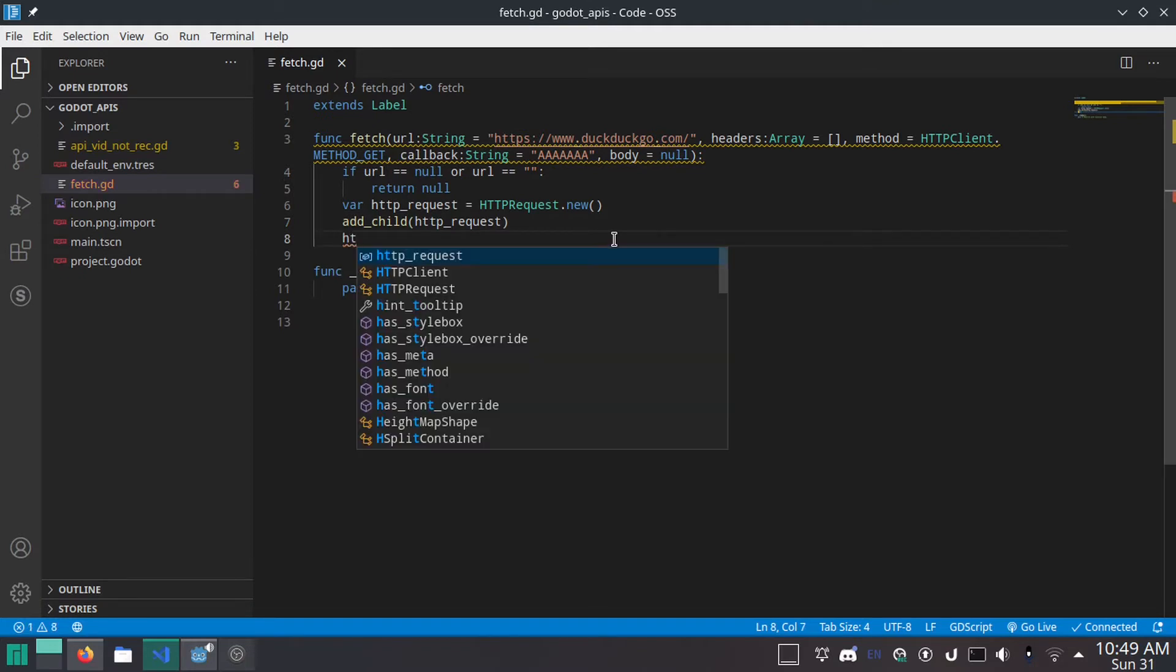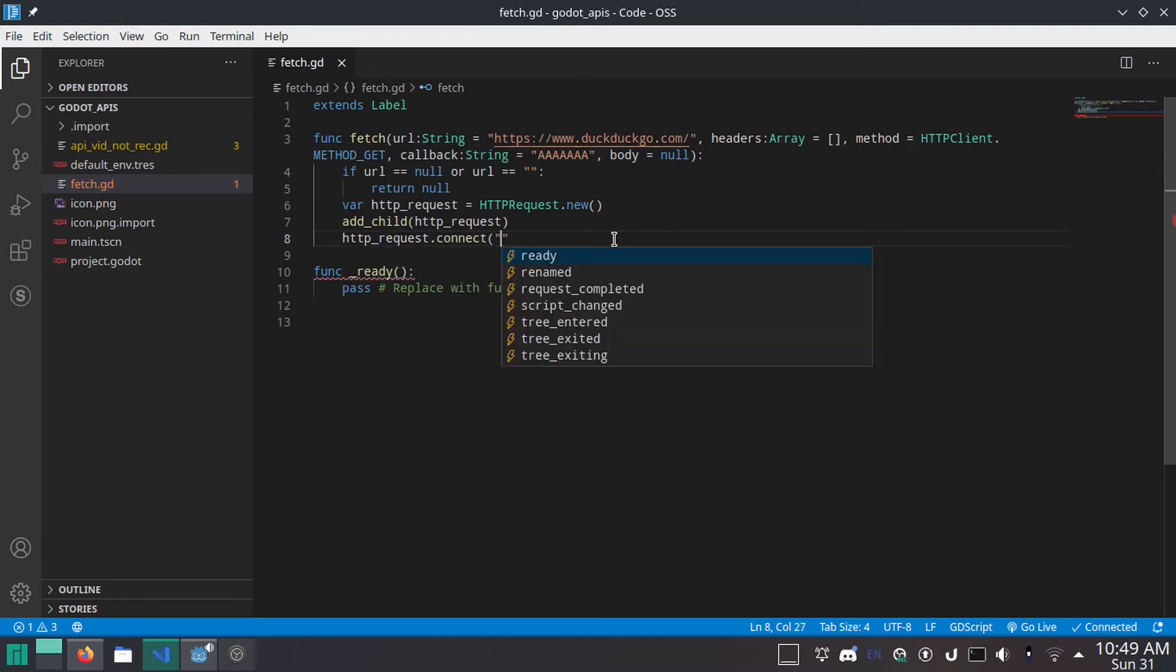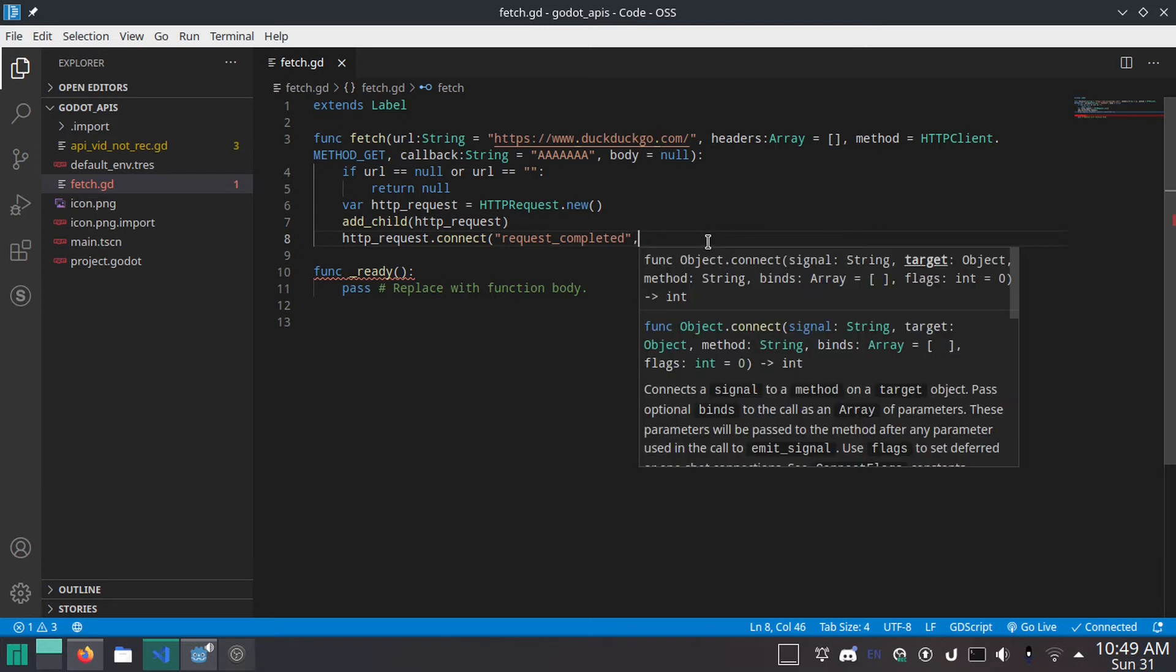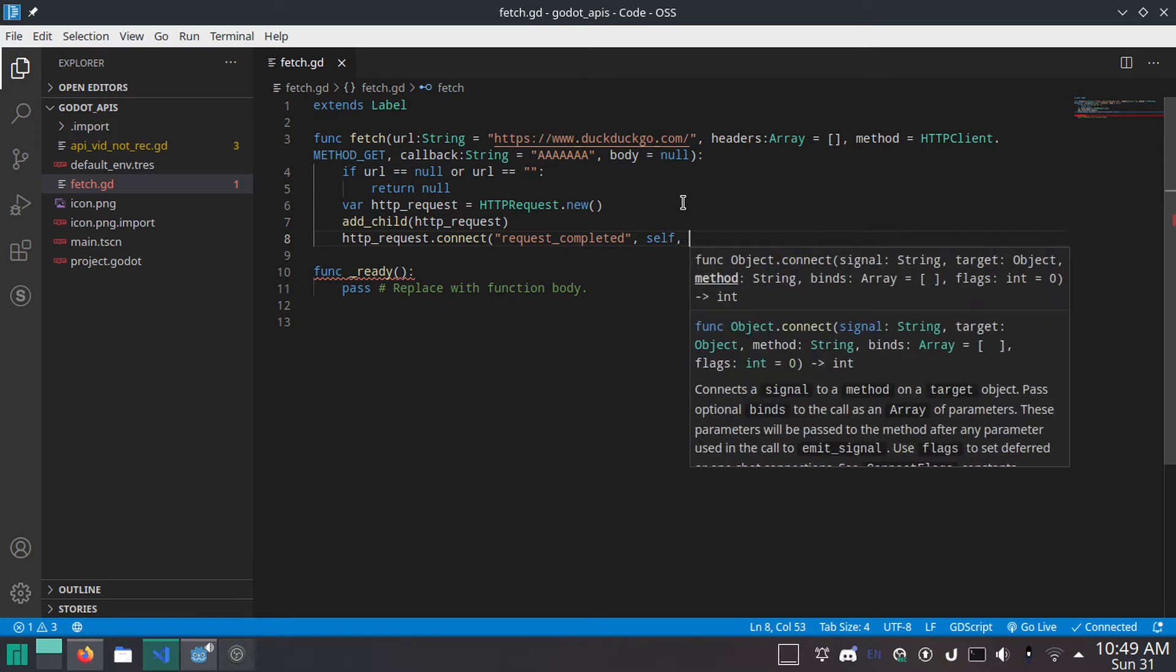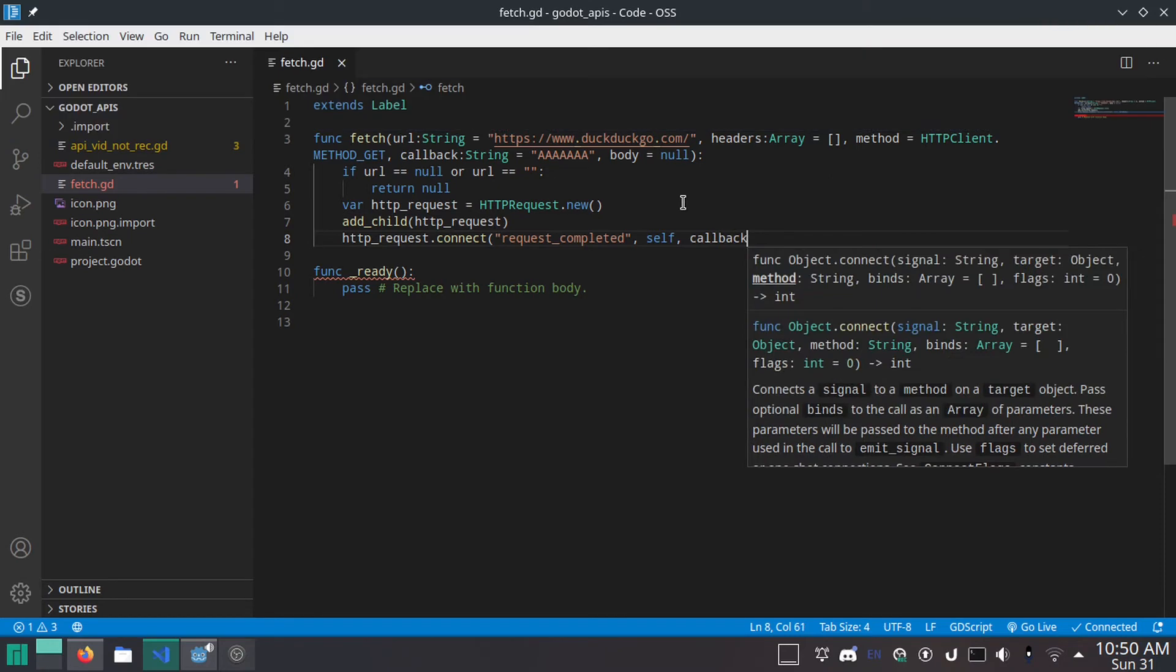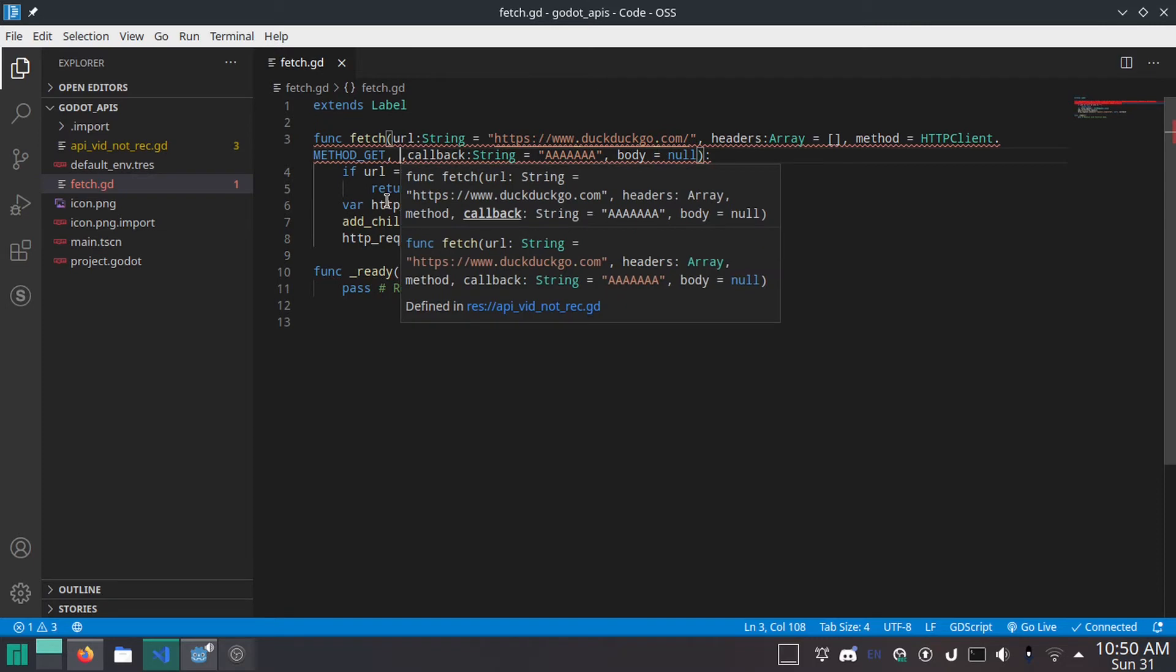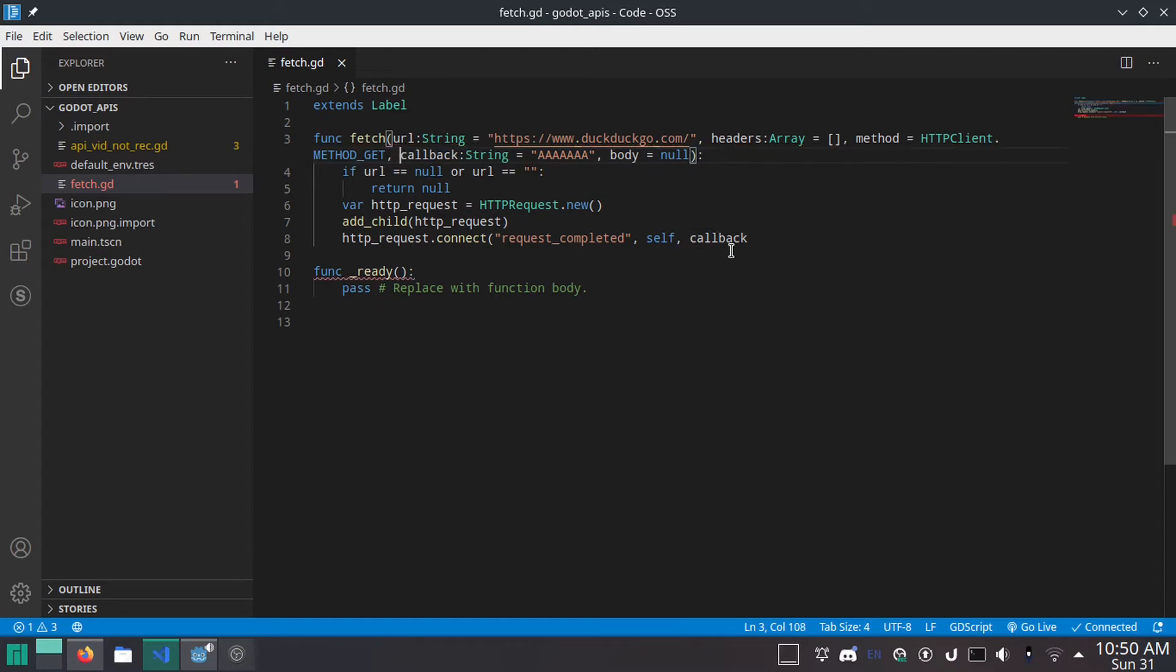Don't worry. We're going to delete it as soon as it's done doing what it does. As soon as it's done making the request. Now, we're going to do HTTP request dot connect. And then we'll do request underscore completed. So as soon as it's done, you know, making the request and it's got the response. Comma self. So we're going to connect it to this script. Comma, callback. And if you were putting this in a singleton, you would probably want to give it an option for what node to connect it to. So when you do the callback here, you could also do like node, so that it could connect it back to itself. But since this is in the same script, we're not doing that. But just so you know, it can be modified to do that pretty easy.